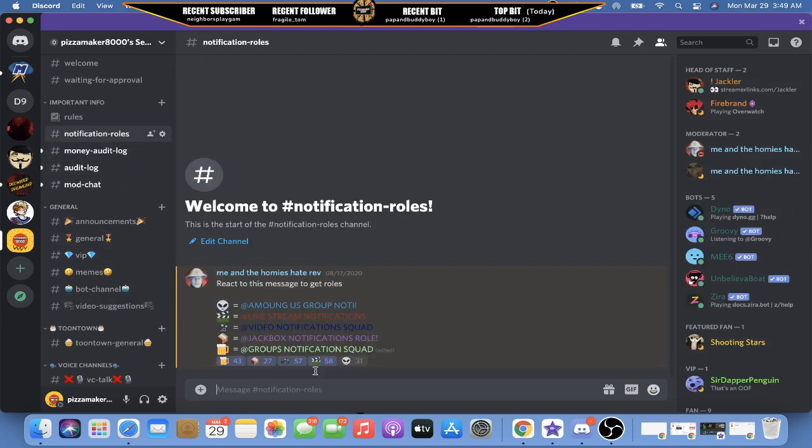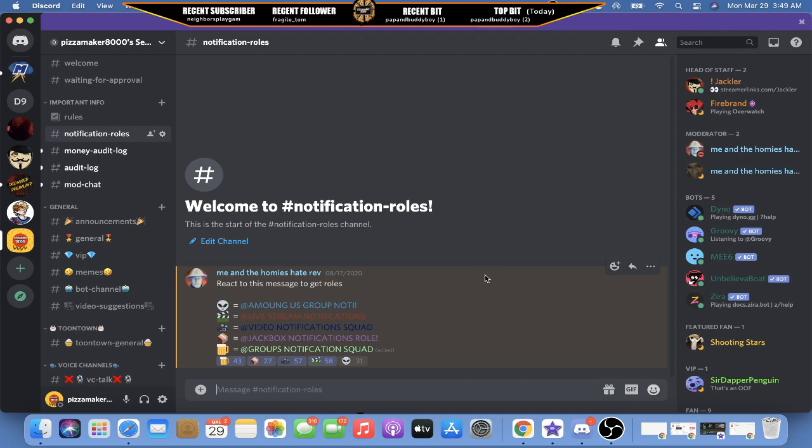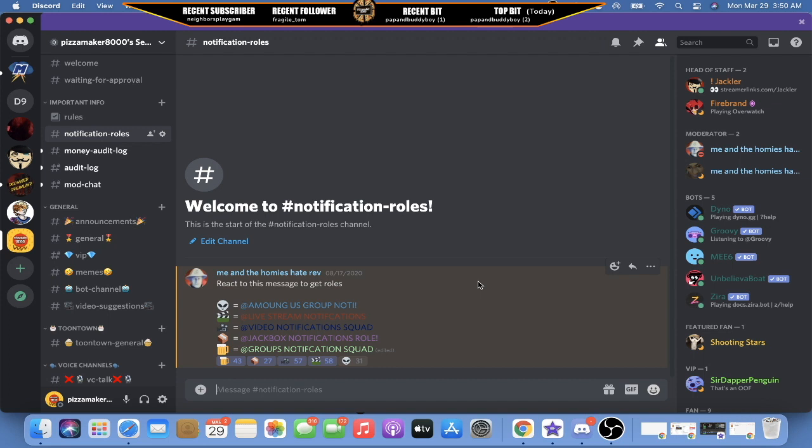Now we go to notification roles. So basically you react as soon as you join the Discord for Among Us groups, livestream notifications, video notifications, Jackbox notifications, and group notifications. Now the group notifications is basically instead of logging on to whatever the website is to make a Clash group, you can just ping the notification role and play with people within the Discord. So it's quicker, it's more active, and you don't have to sit around and wait and be in a bored group. You just ping it, they tell you where, and you go ahead and get this shit done.